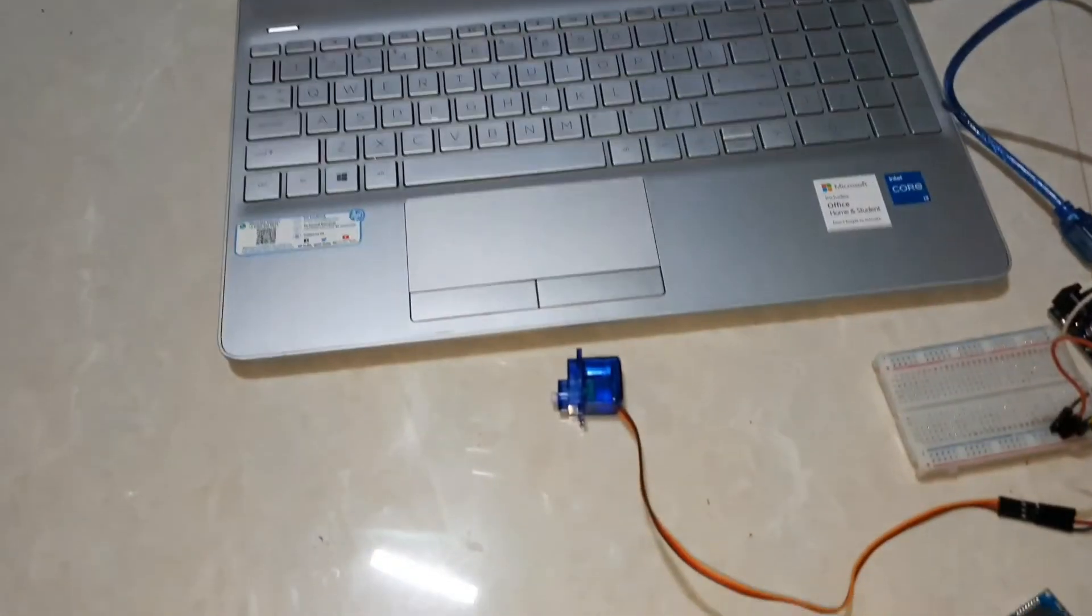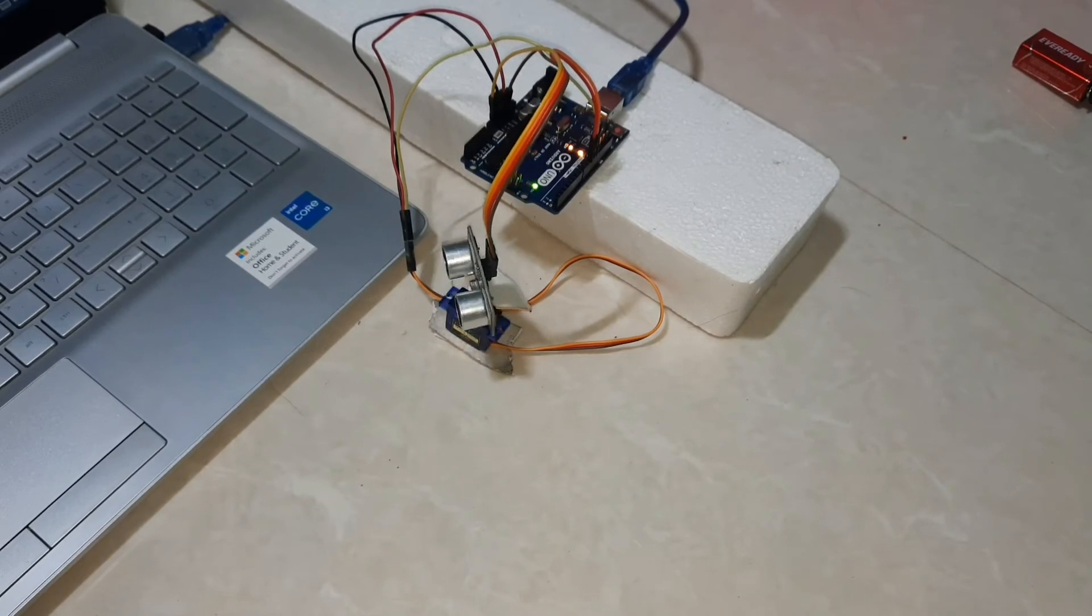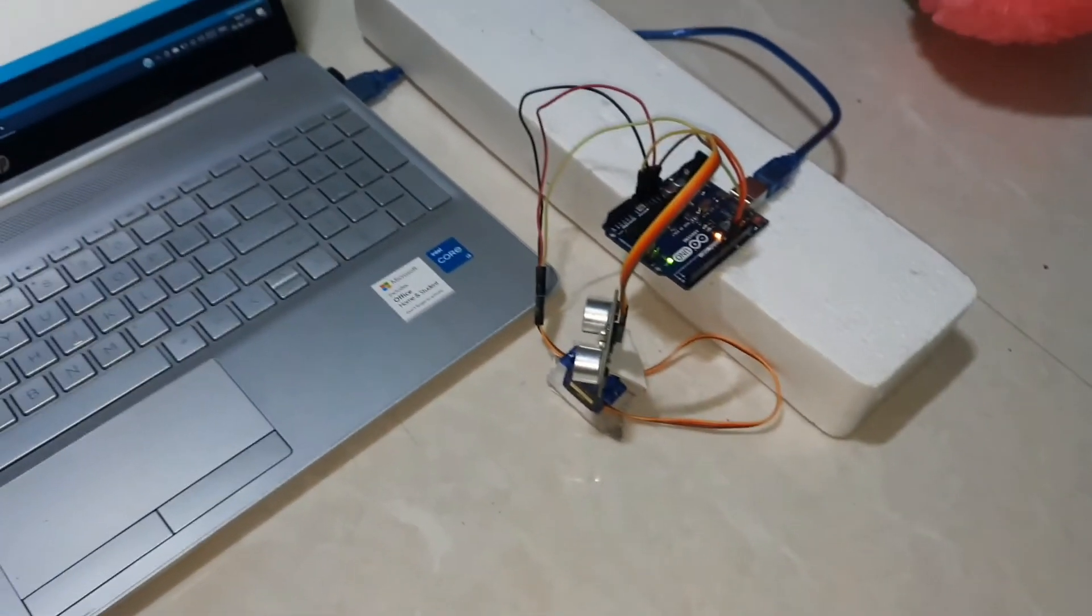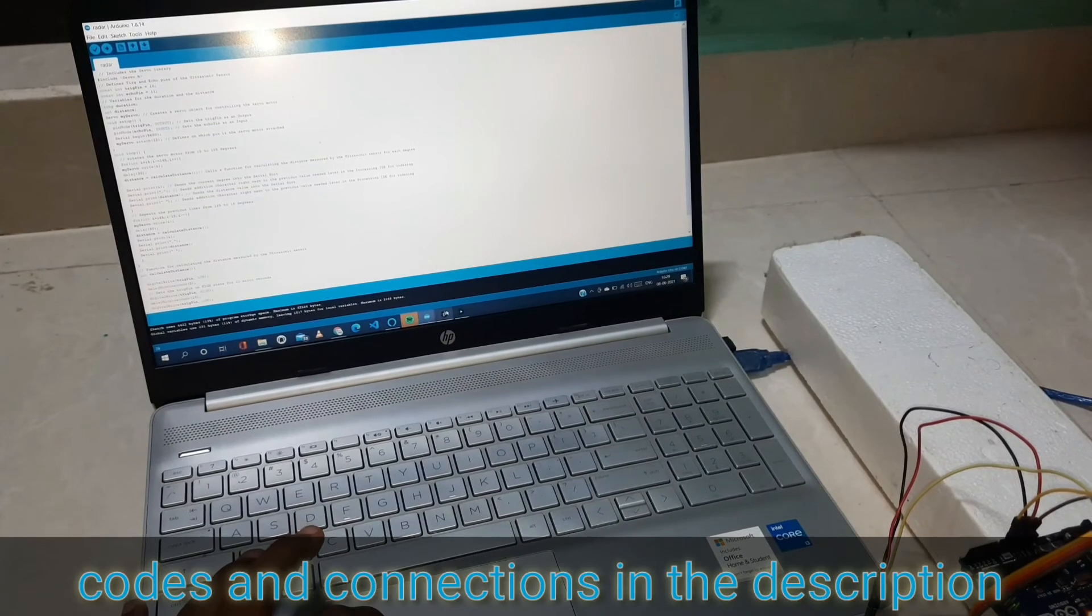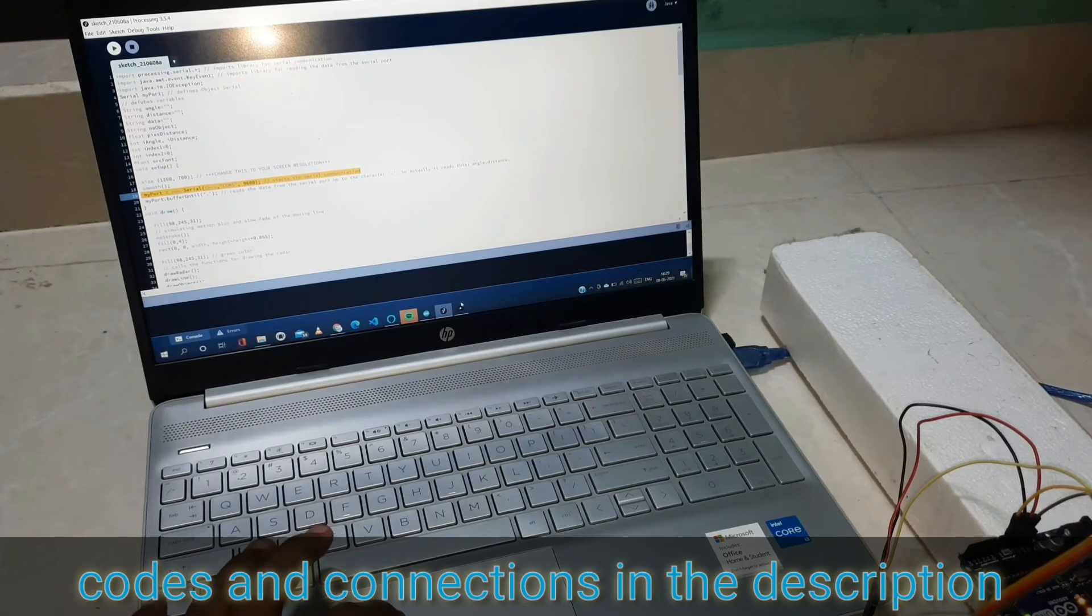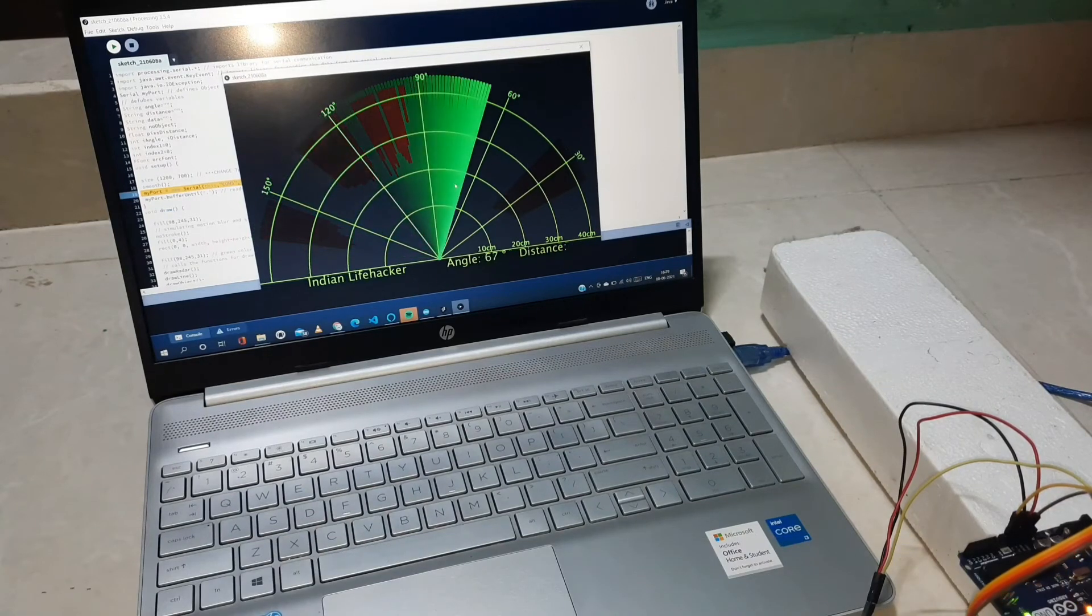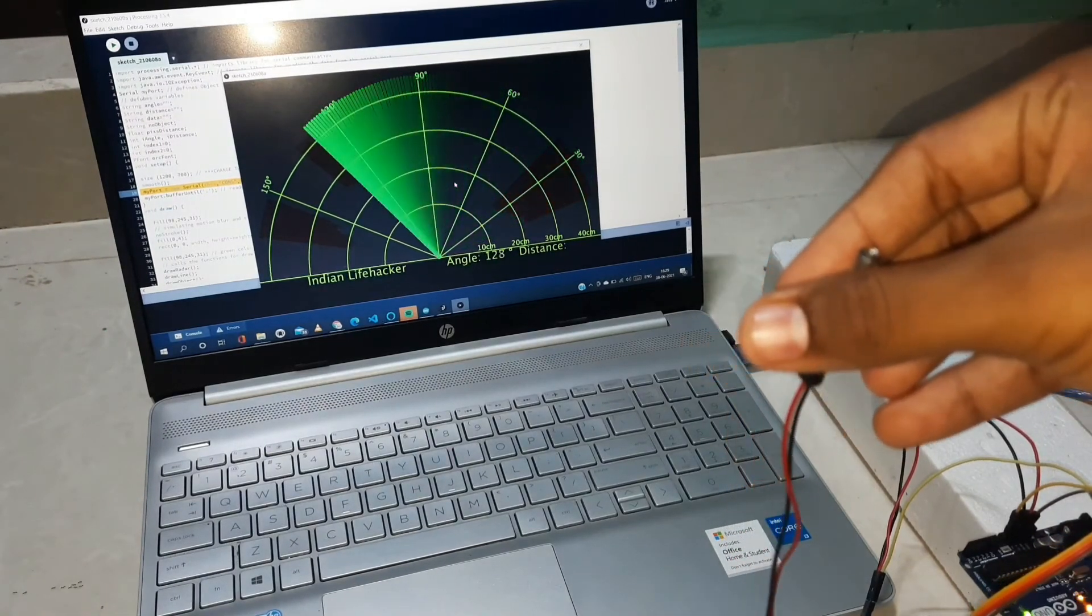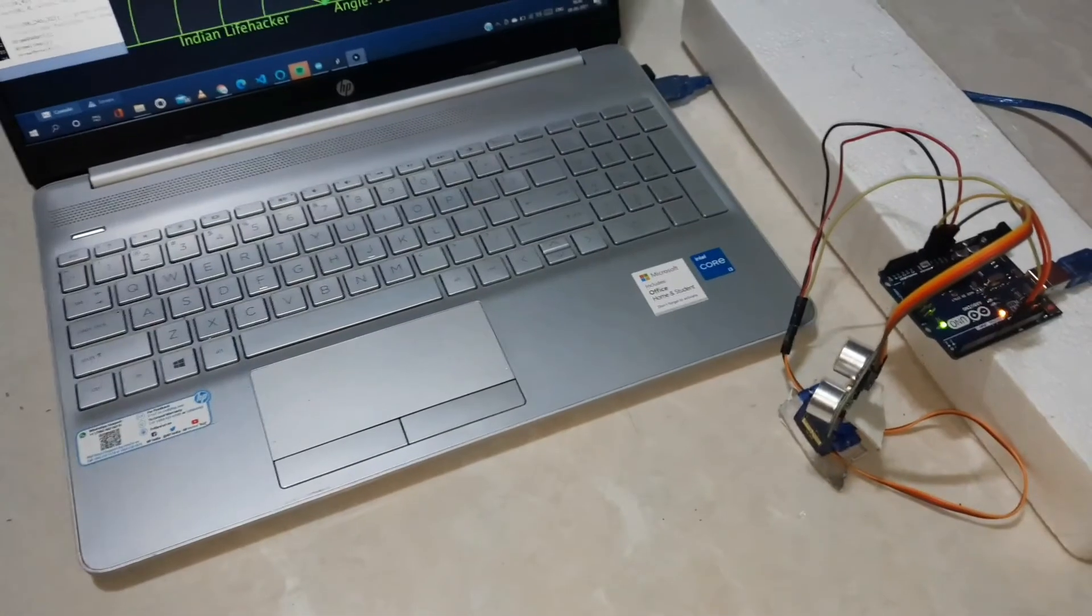After the connections, I have set it up like this. Let's see what happens on the screen. This is our Arduino IDE and this is our processing app. I uploaded the code and this is our result. Whenever I place an obstacle, it will show red color.